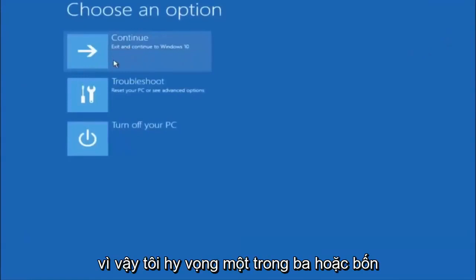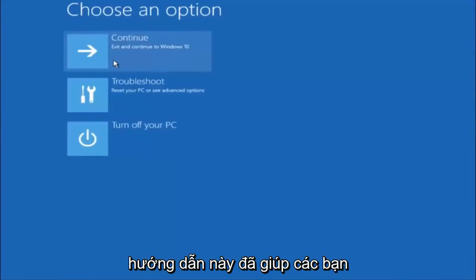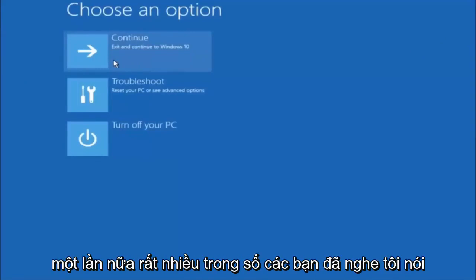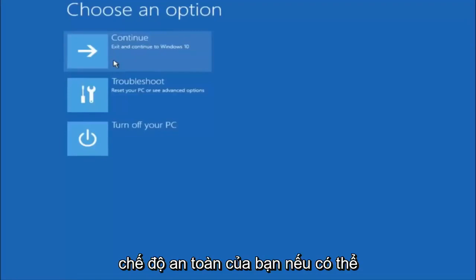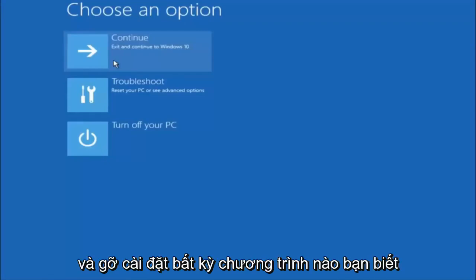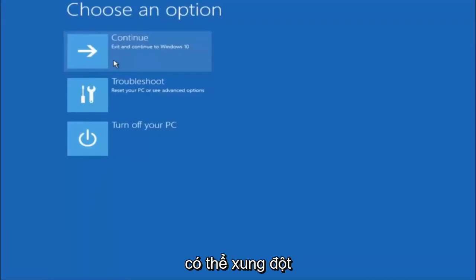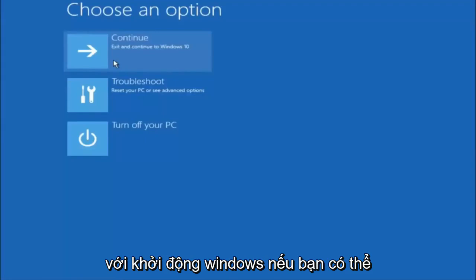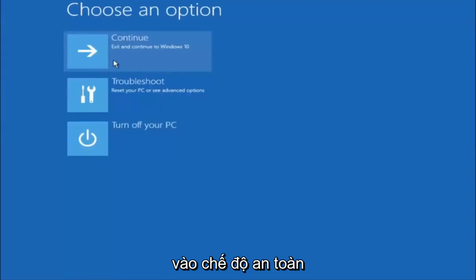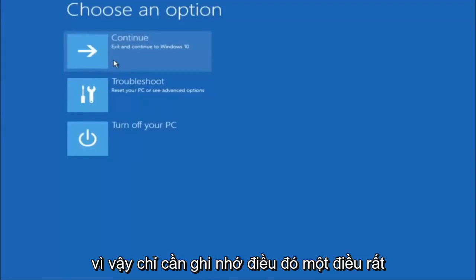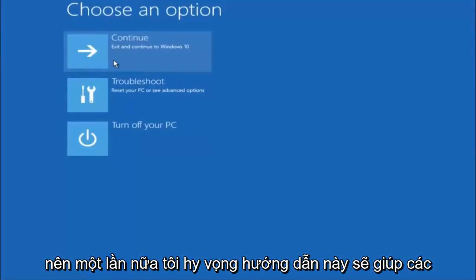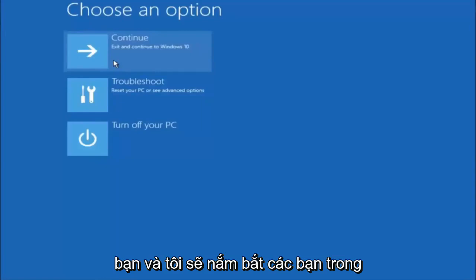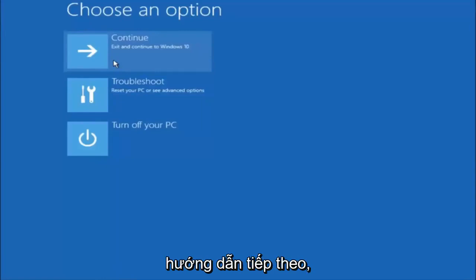I hope one of these three or four different methods we went through in this tutorial helped you out. Also try going back into Safe Mode if possible and uninstall any programs you know might be conflicting with the Windows startup. Something very simple like that could be blocking everything up. I hope this tutorial helped you out and I'll catch you in the next one. Goodbye.